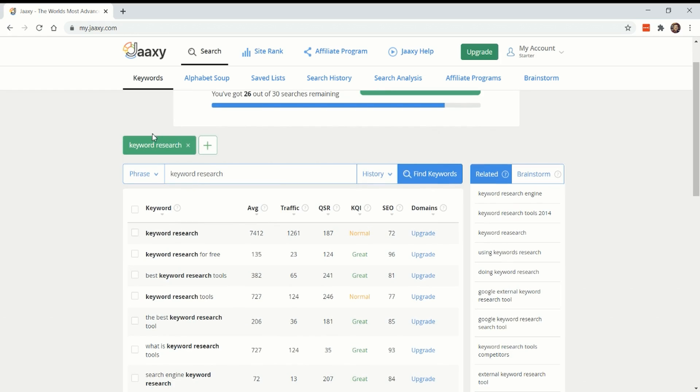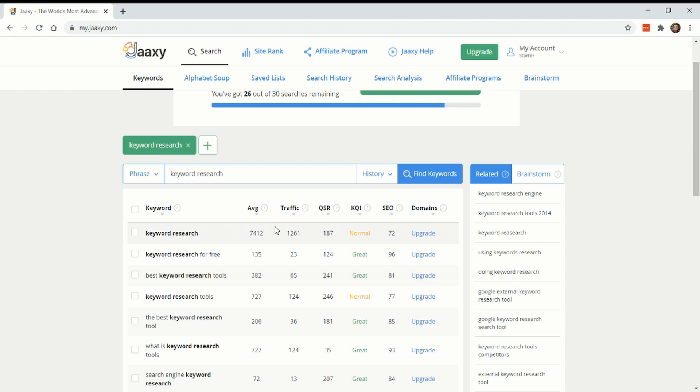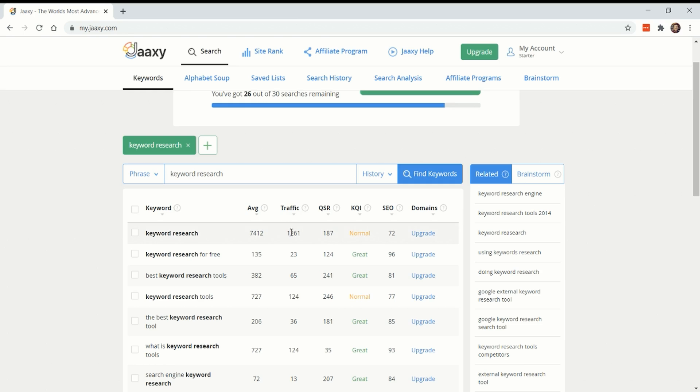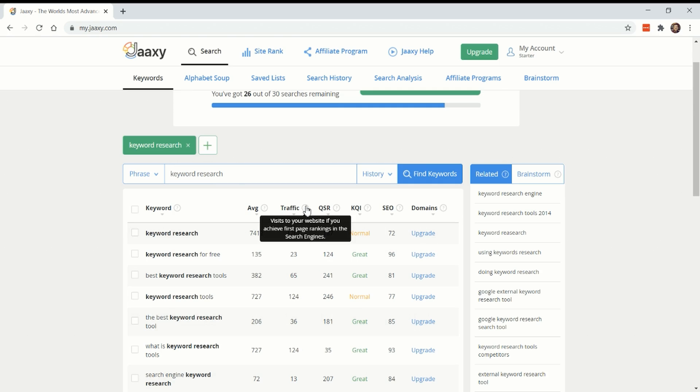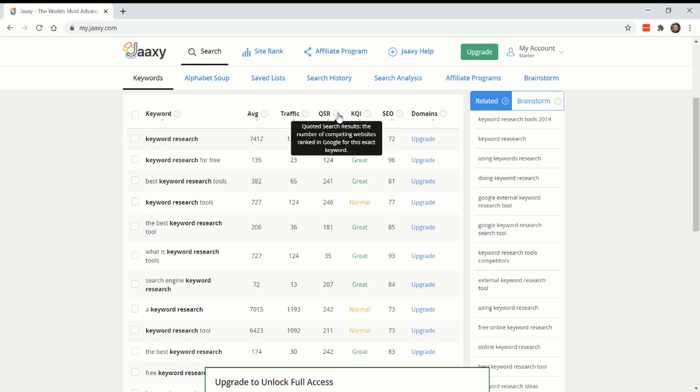So I started off by looking at the phrase keyword research, just to see what it comes up with as recommended keywords. Keyword research gets 7,400 searches a month. And if you were in first position, you would get 1261 clicks. I would be surprised if they did much to customize this as opposed to just entering in like, you would get 15% of clicks if you're in first position, kind of makes this column useless. You know, if all of them are the same exact ratio.